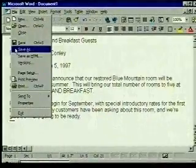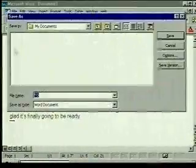We click on the Save As command. In this dialog box, we'll give the file a name, and we'll save the file in a folder on the hard disk.